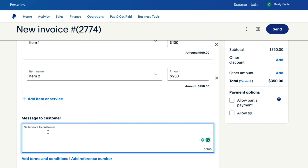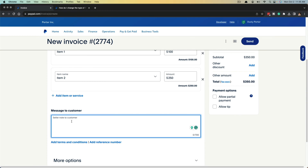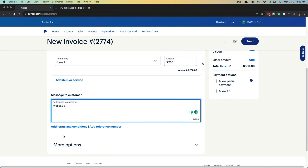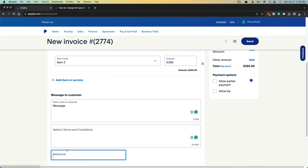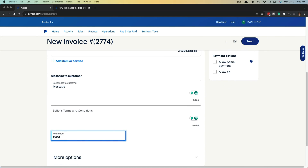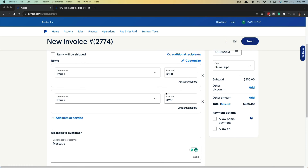Next is Message to Customer — use this if you want to include a message; if you're sending a PDF afterwards you can put your message here and the customer will see it. Next is Add Terms and Conditions or Add a Reference Number. If you have terms and conditions for your business, copy and paste those here. A reference number links your invoice to the items you're selling to that specific client.